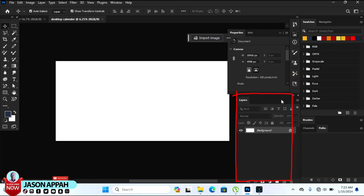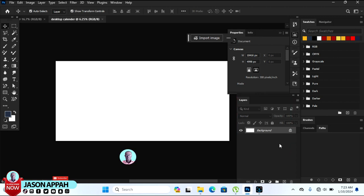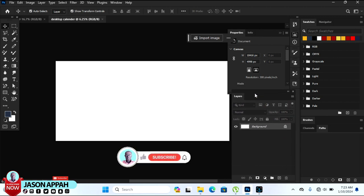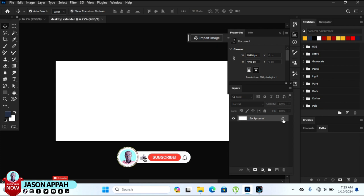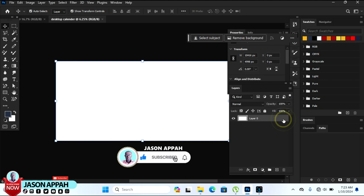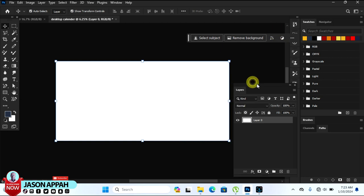The first thing is to lock our background. Go to the Layer panel and click on the lock icon on the background layer to unlock it.